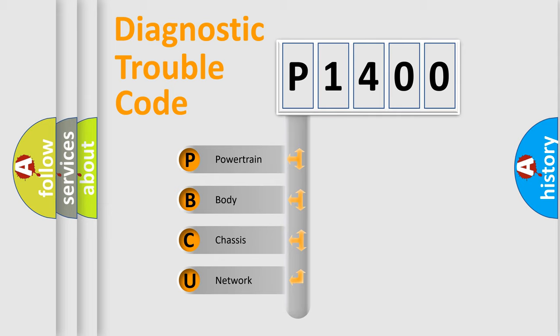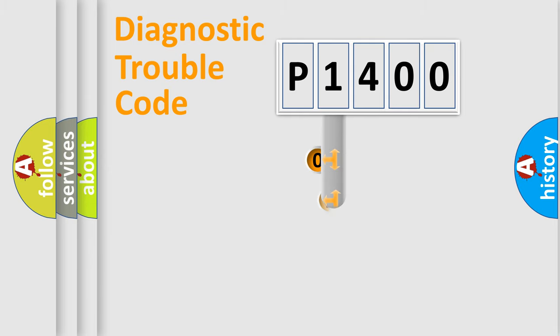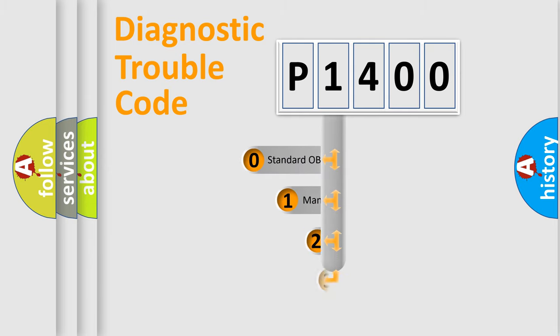We divide the electric system of automobile into four basic units: Powertrain, Body, Chassis, and Network. This distribution is defined in the first character code.